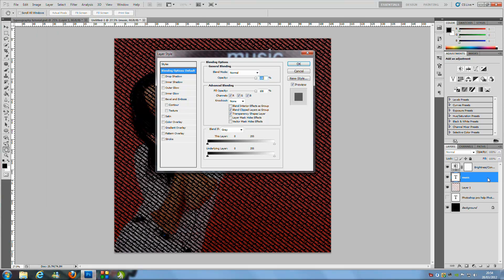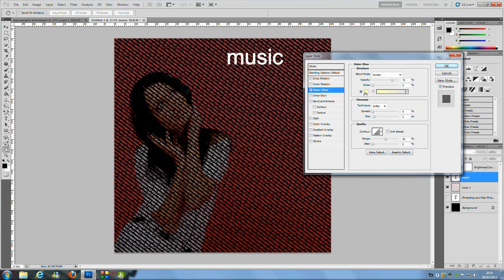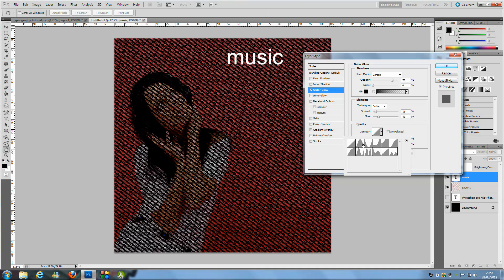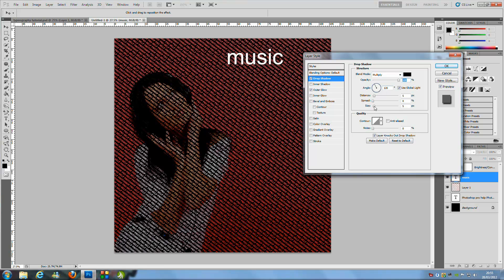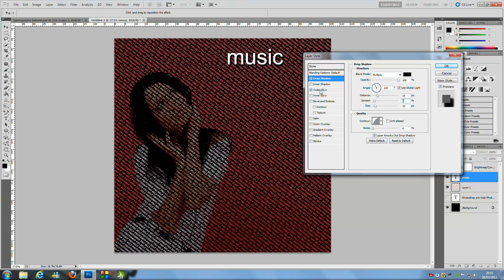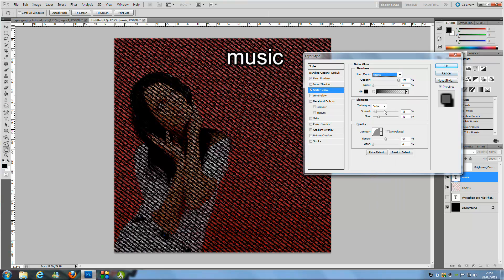Double-click the layer to open Layer Styles. Add an outer glow — make it black, click OK, then bring up the size, contour, and opacity all the way to the top. Then add a drop shadow: bring up the opacity, size, spread, and distance. Set the contour to the round one. Change the outer glow blending mode to Normal. Play around with the size and settings on both the outer glow and drop shadow until you're happy, then click OK.